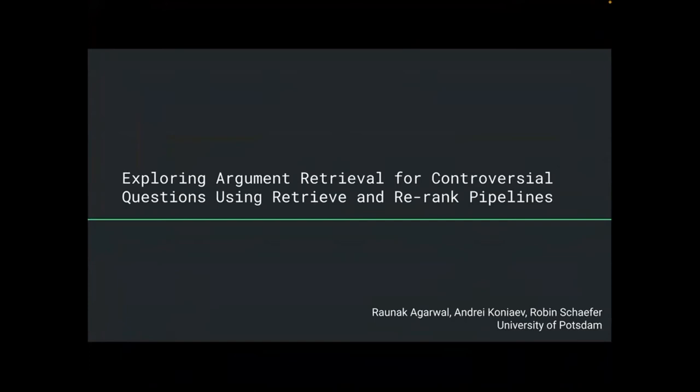My paper was titled 'Exploring Argument Retrieval for Controversial Questions Using Retrieve and Rerank Pipelines.' Not a very descriptive title, but I'll begin to explain.